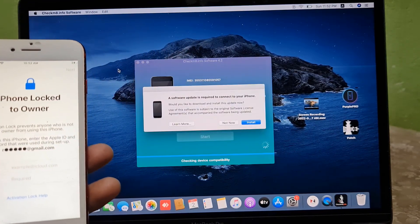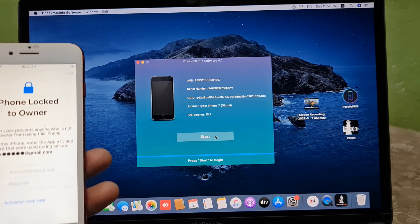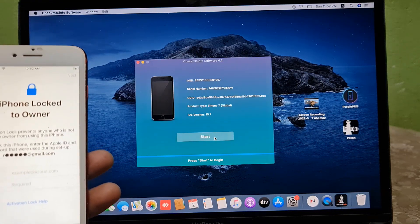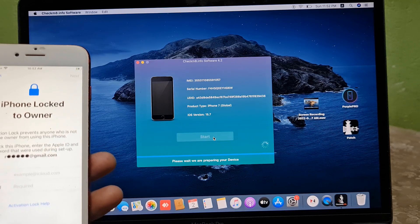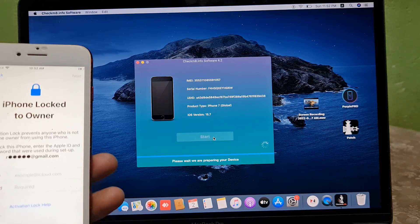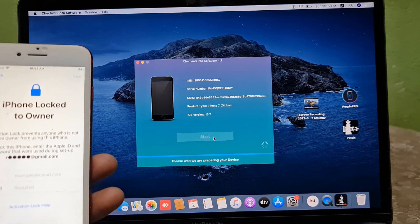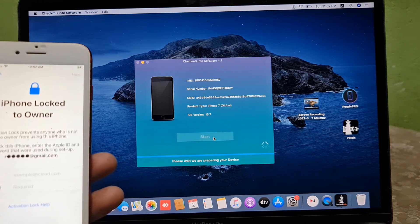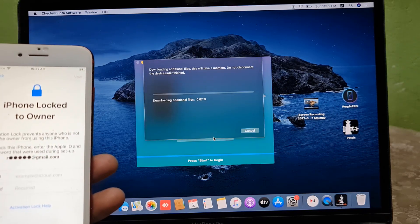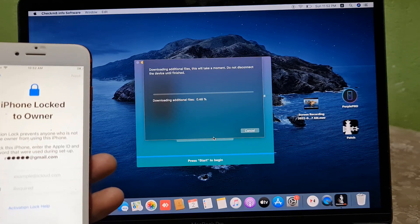After connecting, click 'Not Now' if that prompt appears, and then click Start. After clicking Start, it will automatically download some files. Just wait and you will see — files are now downloading.